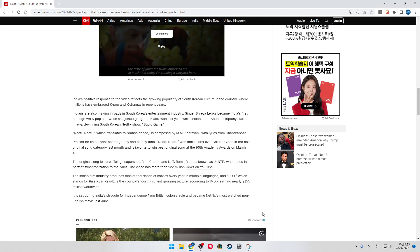The original song features Telugu superstars Ram Charan and N.T. Rama Rao Jr., known as Junior NTR, who dance in perfect synchronization to the lyrics. The video has more than 122 million views on YouTube.